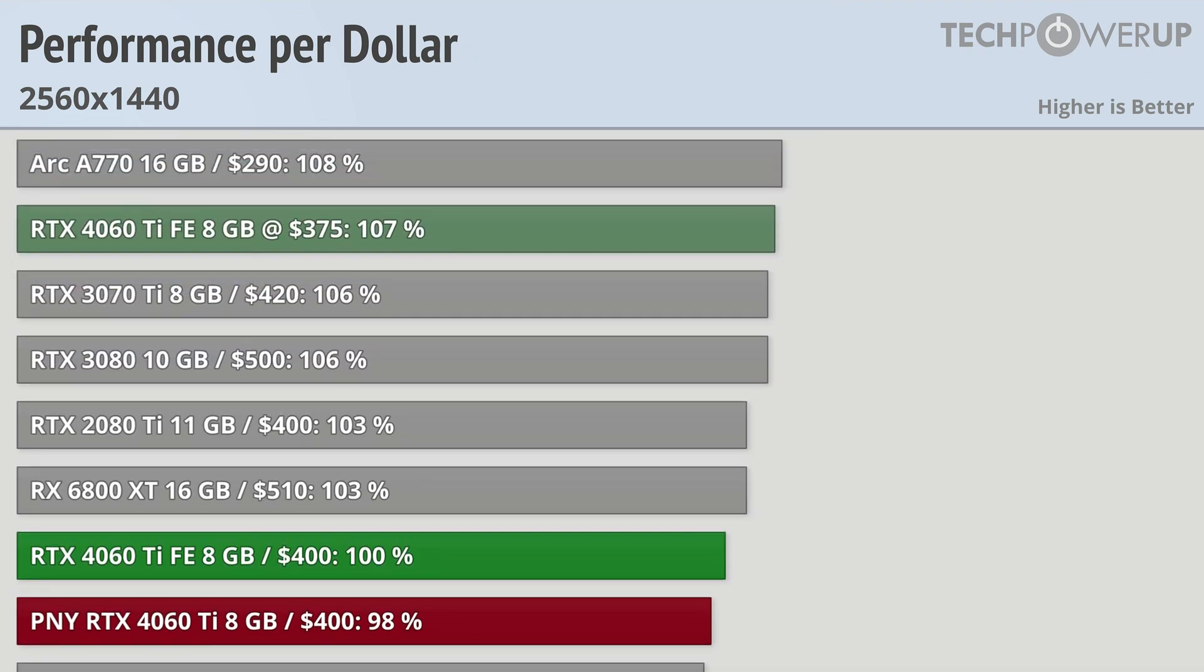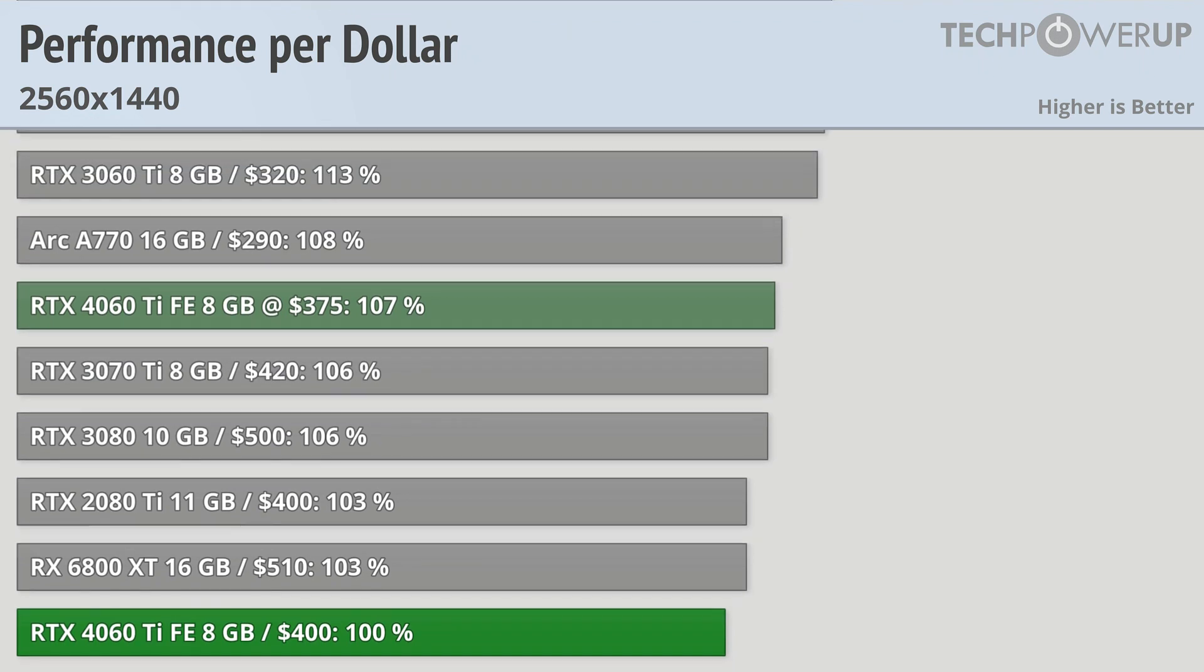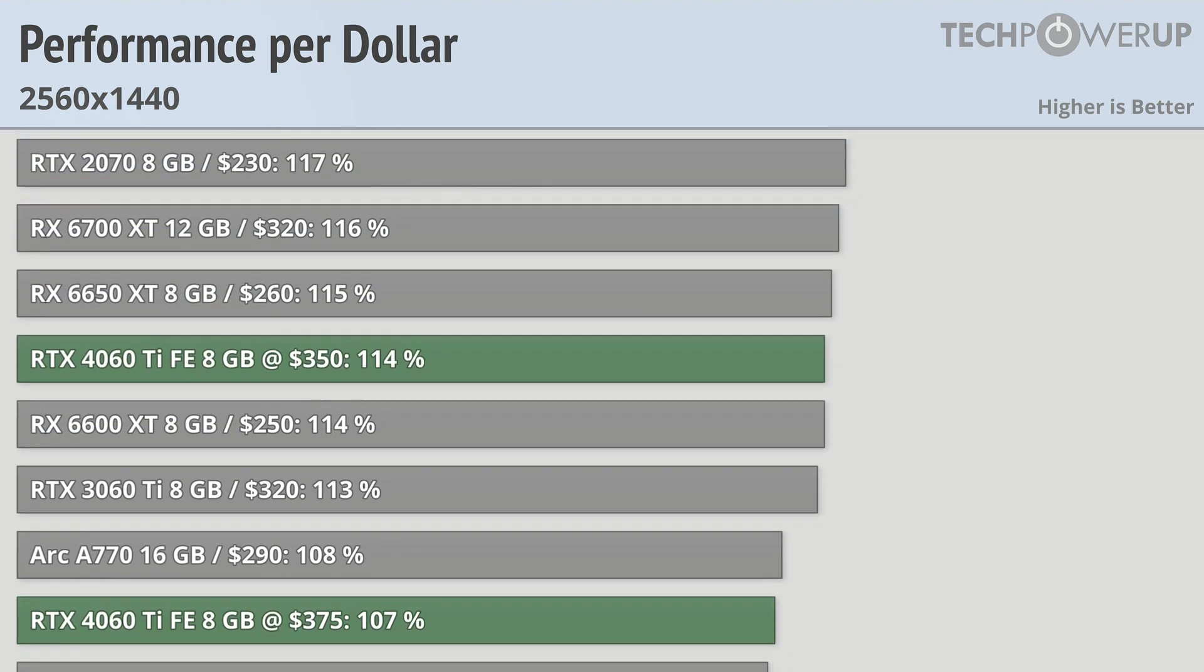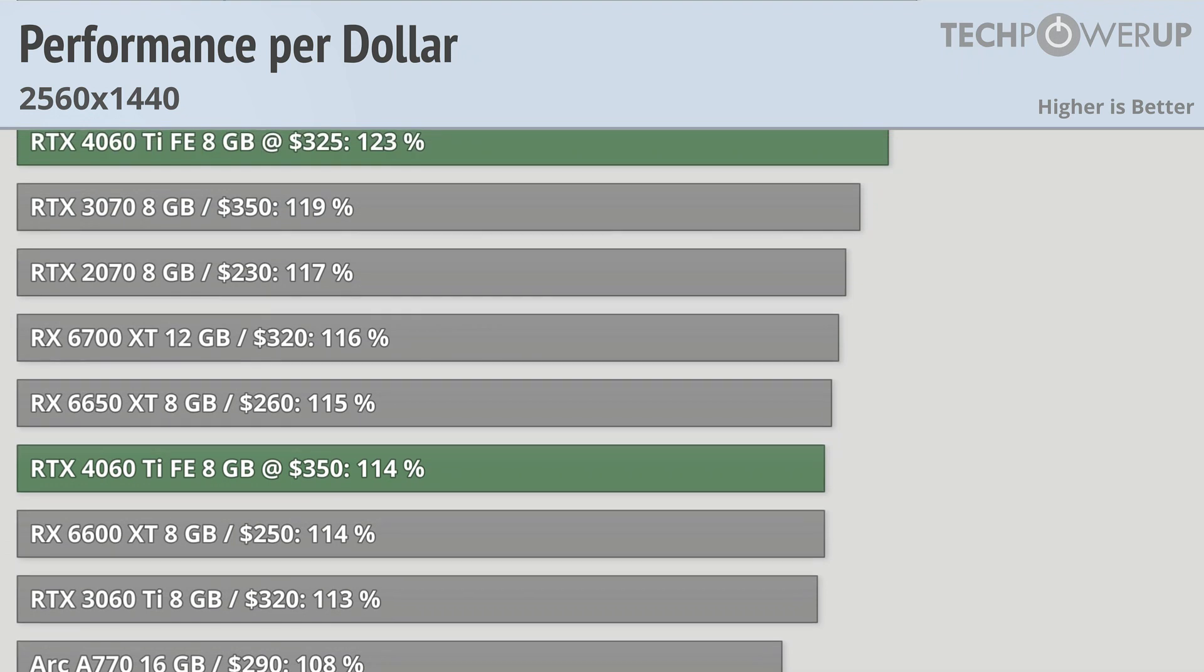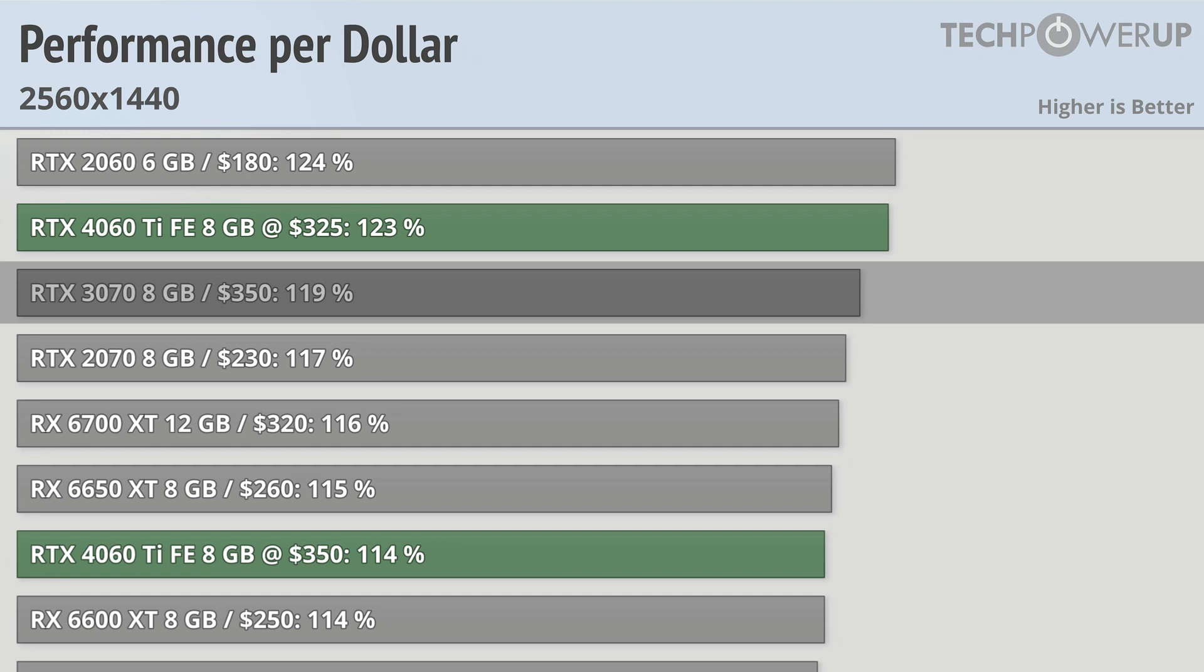If priced at $375 it would be roughly in line with the RTX 3070 Ti, which is at $420. At $350 it would be roughly in line with the AMD RX 6700 XT, which is just about the same speed in a lot of these cases.